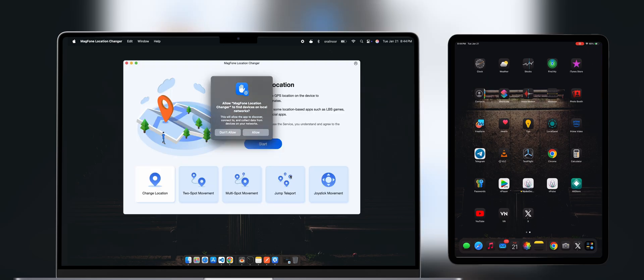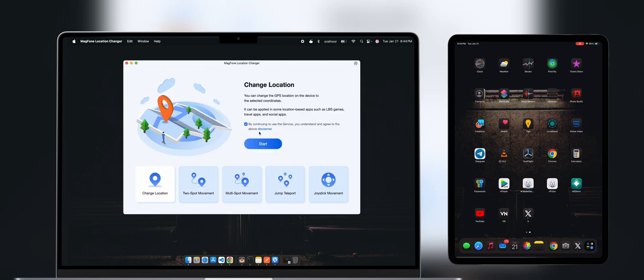Once installed, open MagPhone. You'll notice it has multiple location change features such as Change Location. This allows you to change your location to any place in the world, even another country.